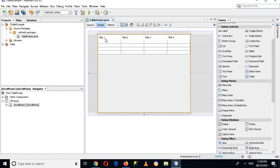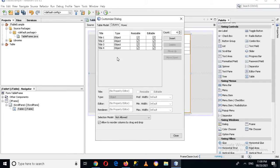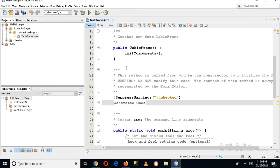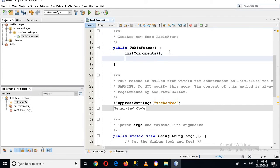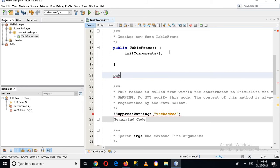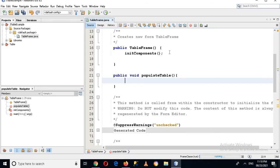Now we have this JTable. We can change the columns from the designer, or we can change them programmatically. We will change it programmatically. So I'll go to the source, and here in the TableFrame constructor — or outside it — I will create a method: public void populateTable.